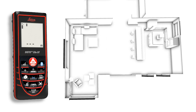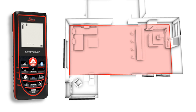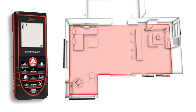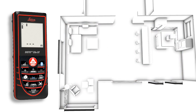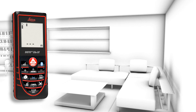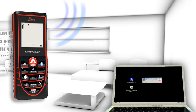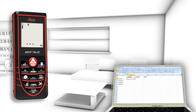The Leica DISTO D3a BT is additionally equipped with Bluetooth technology. Measurement results can be wirelessly and accurately transferred to pocket PCs and PCs.